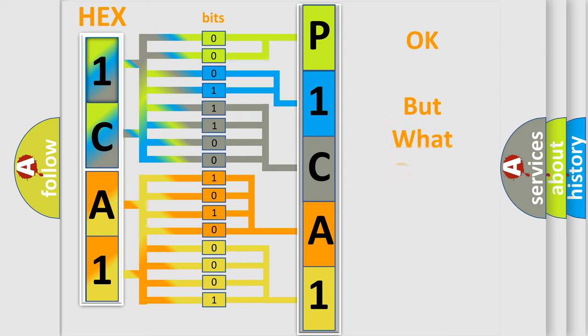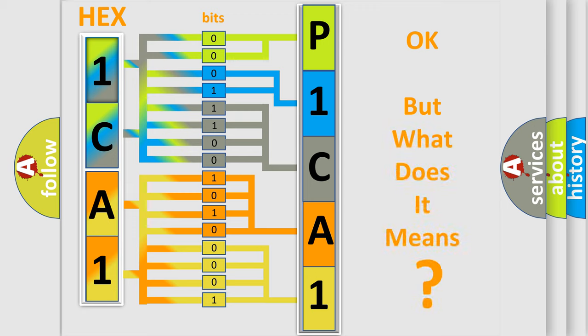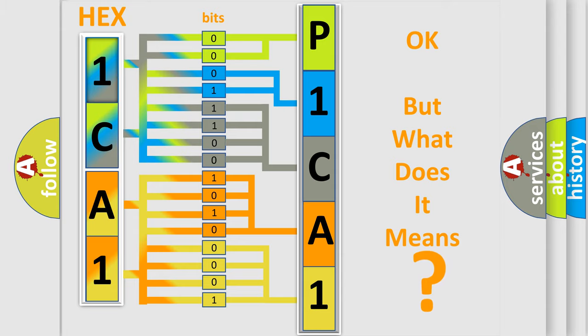The number itself does not make sense to us if we cannot assign information about what it actually expresses. So, what does the diagnostic trouble code P1CA1 interpret specifically for Jeep car manufacturers?